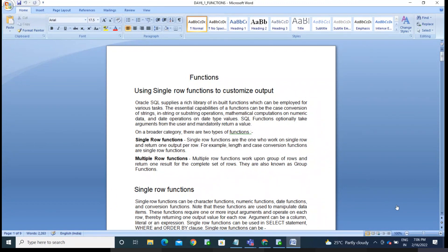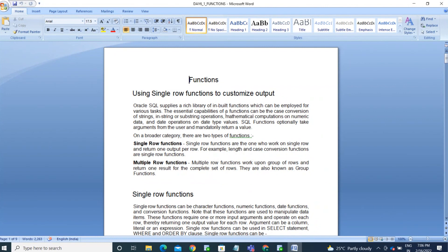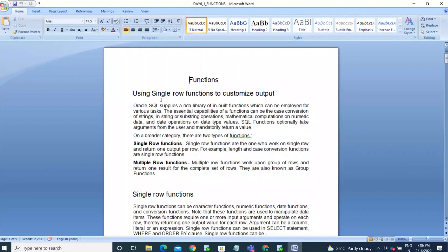Today we will see about functions in Oracle. So functions will help you to simplify our work. We have two types of Oracle functions: single row functions and multi row functions.